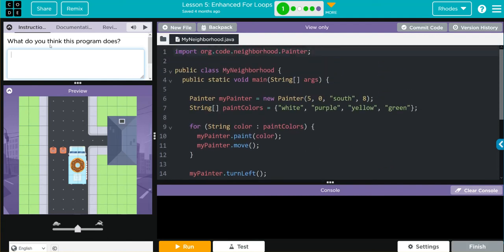What do I think is going to happen? Well, I think we're going to create a MyPainter object at X5, Y0, South, 8. That's 0, 1, 2, 3, 4, 5, facing south with 8 units of paint.